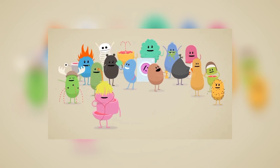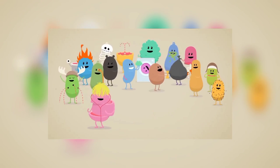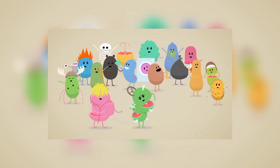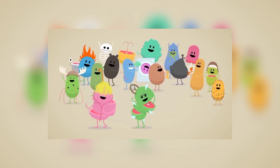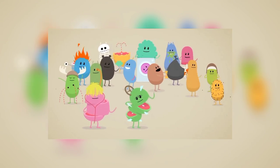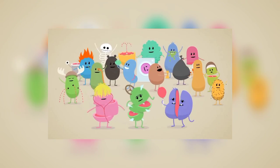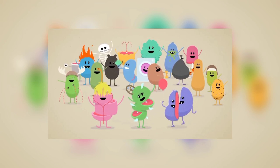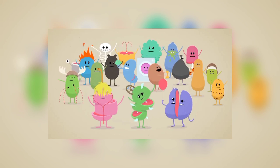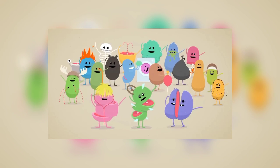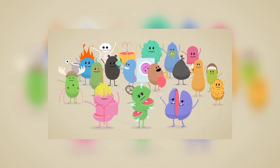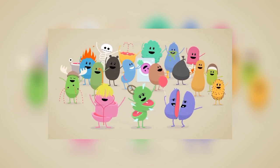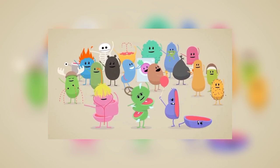Dumb ways to die, so many dumb ways to die. Dumb ways to die. Dumb ways to die, so many dumb ways to die.